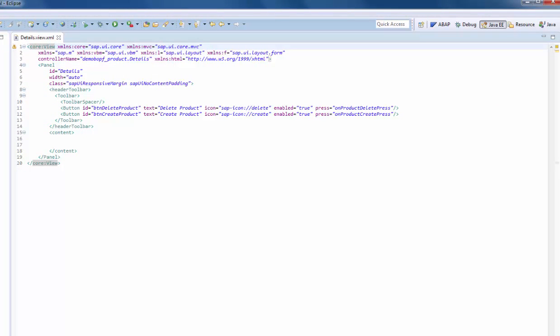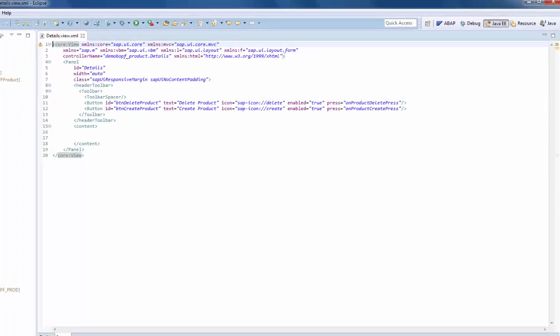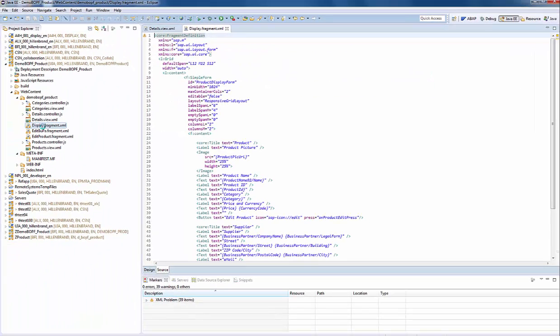The original detail view is now nearly empty. We introduced some edit buttons and their handle functions, but the content tag is empty. The original code has been moved to the display fragment. To indicate that it is only a view fragment, the embracing tag is fragment definition.